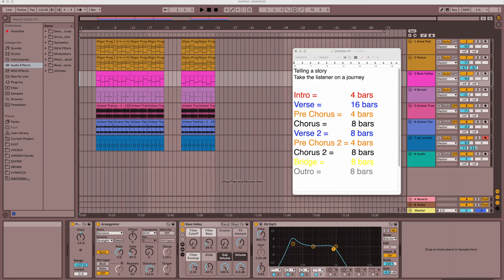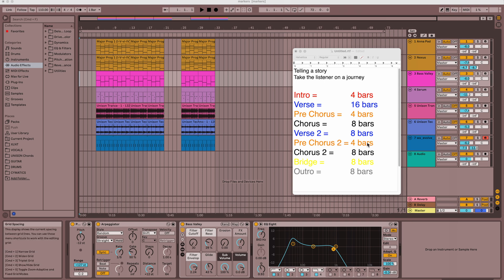Hello there folks, DJ Bergstar here back with another tip. So today I want to talk about your arrangement and your song structure and how important it is to follow a certain song structure and formula when you're writing some music or a track.